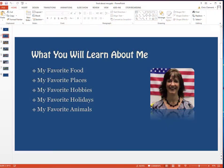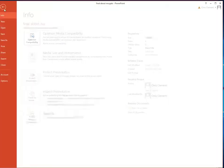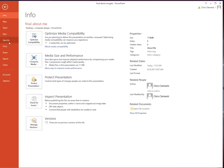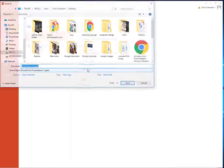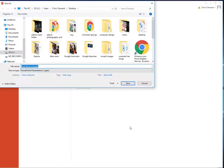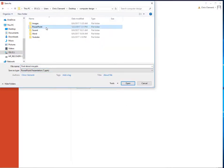Go ahead and open up your PowerPoint. Make sure that it's ready and it's perfected. Then you're going to choose File, Save As. Go to a logical location on your computer — in this case, I put it on the desktop in Computer Design PowerPoint.